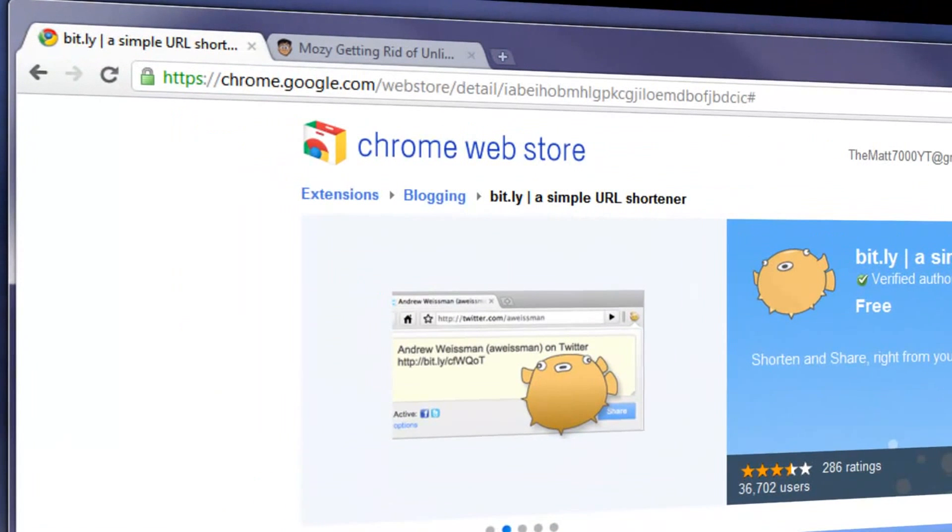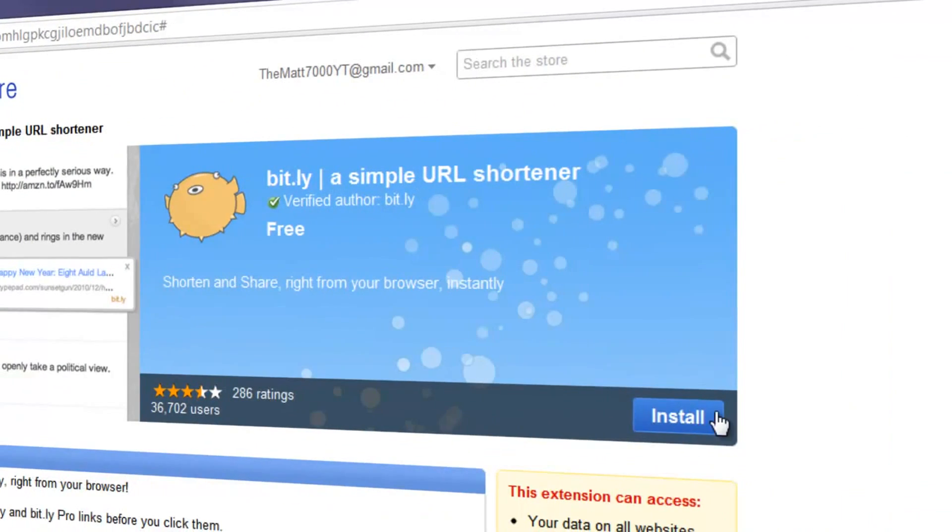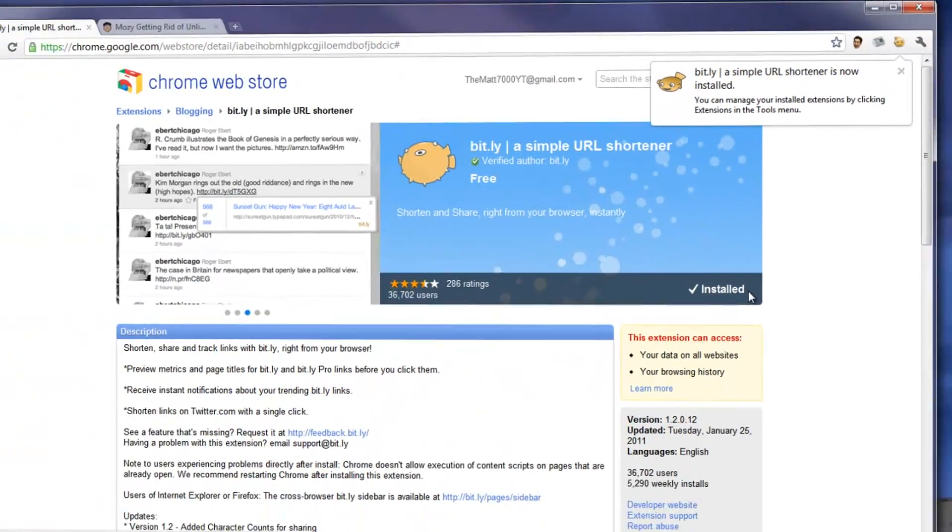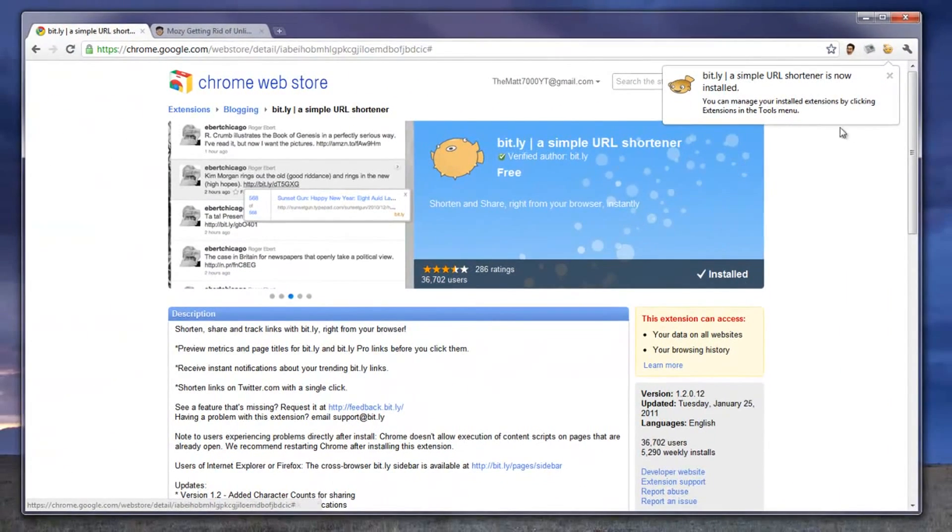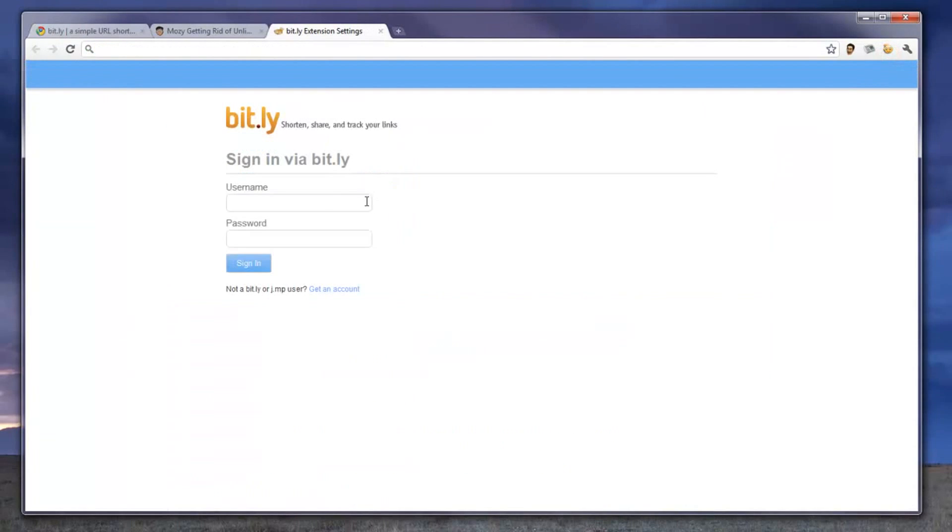You can find this in the Google Chrome Web Store. Just go ahead, install the extension, and once it's placed in the top of your browser, sign into your Bit.ly account.